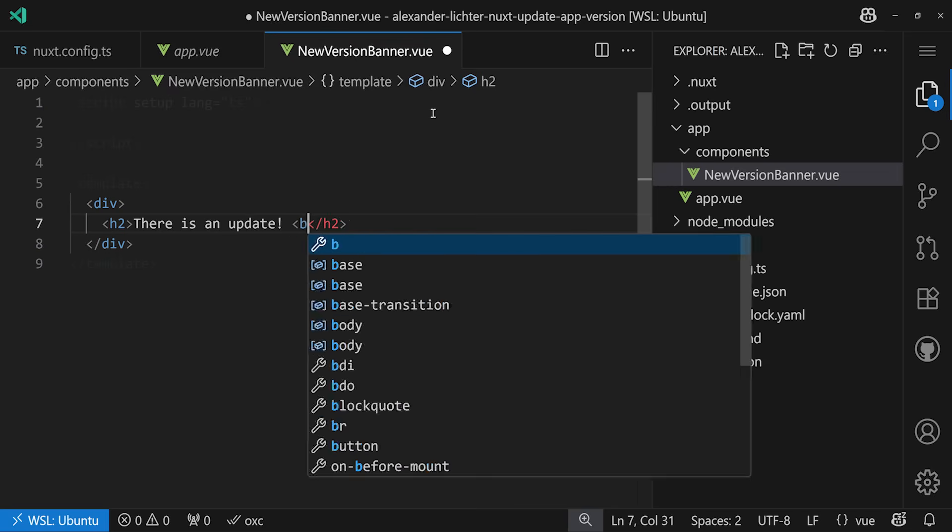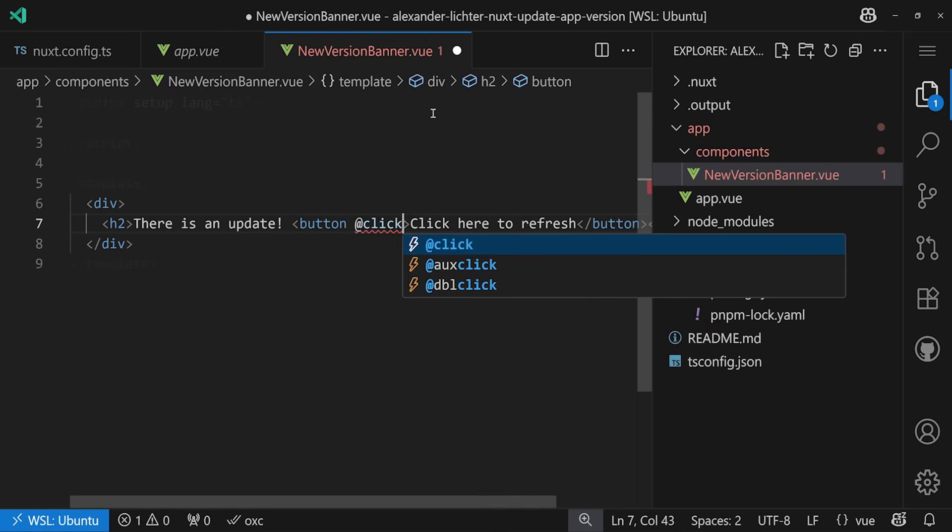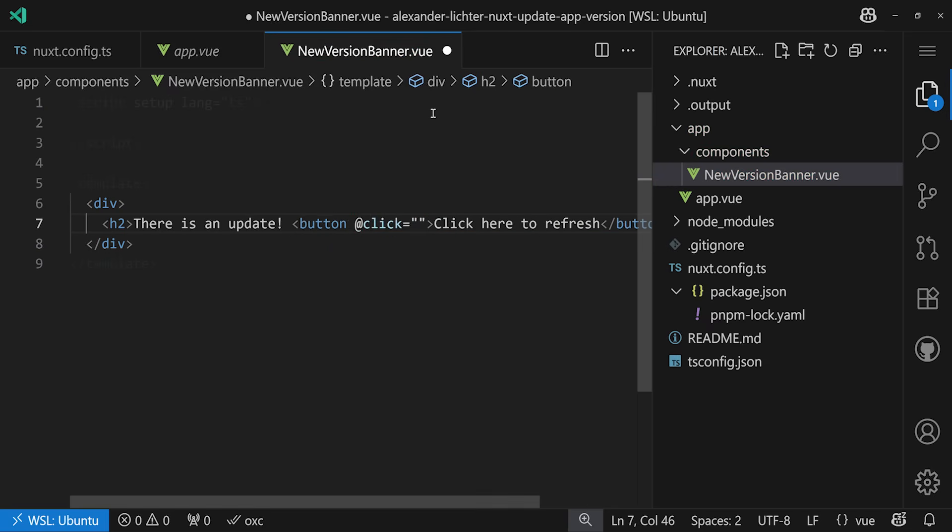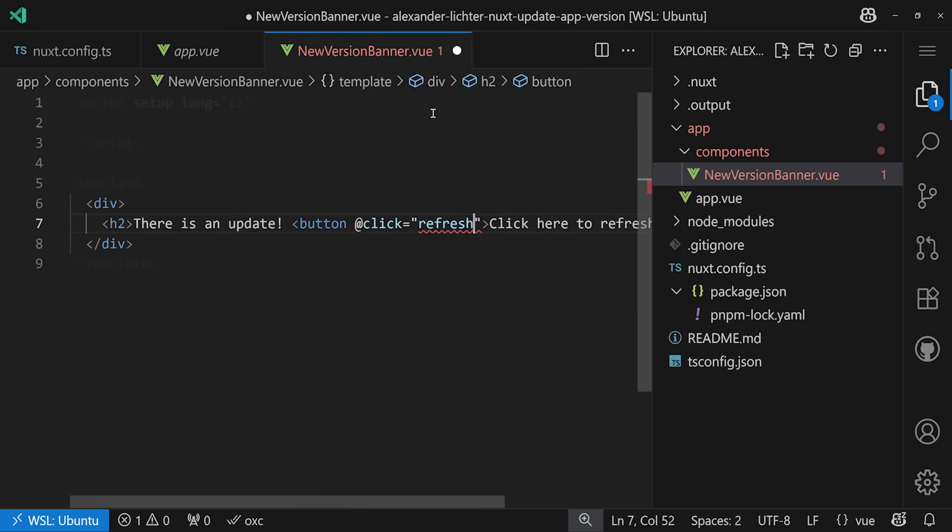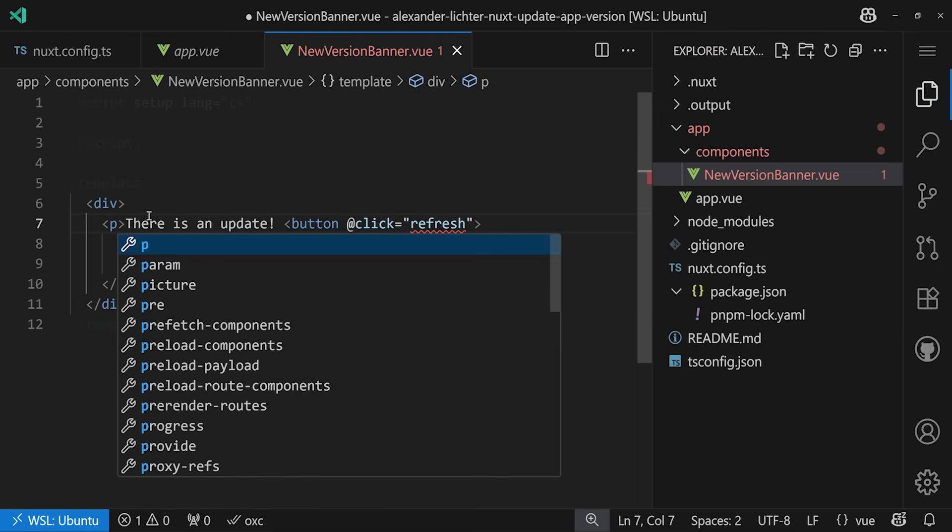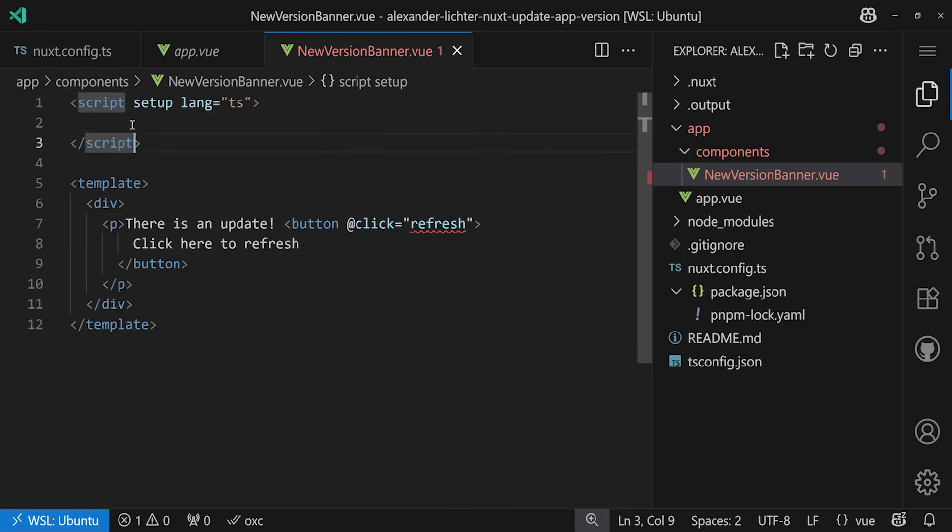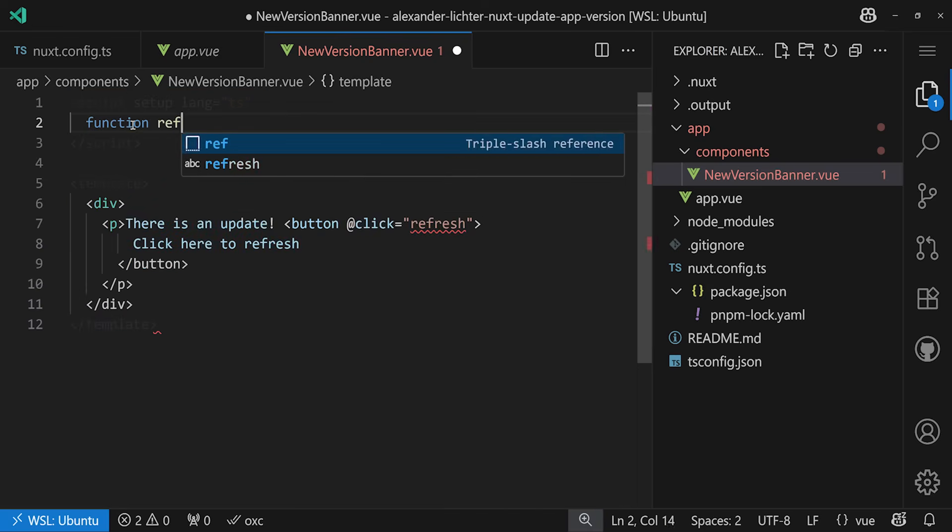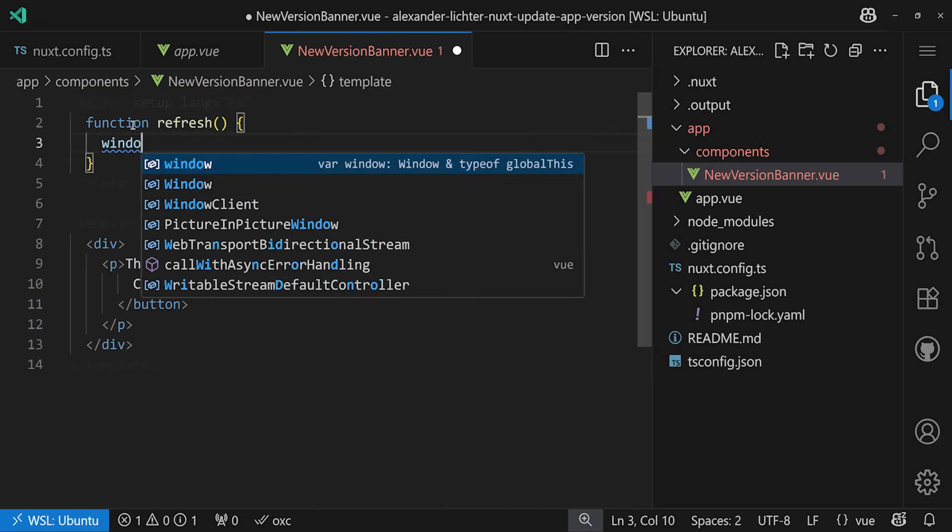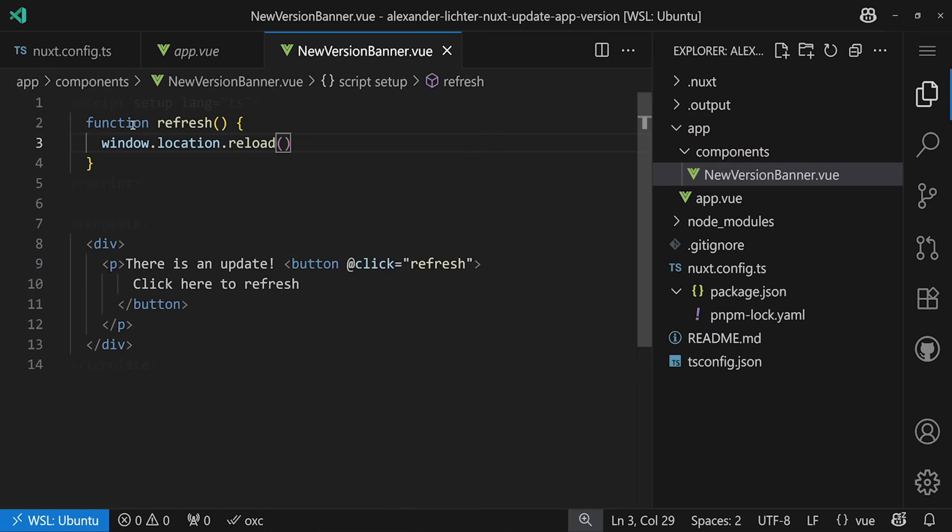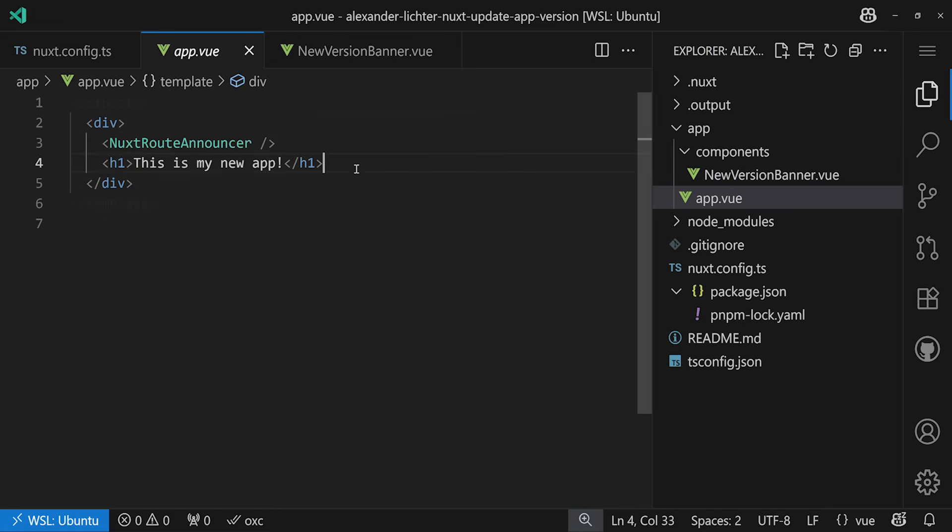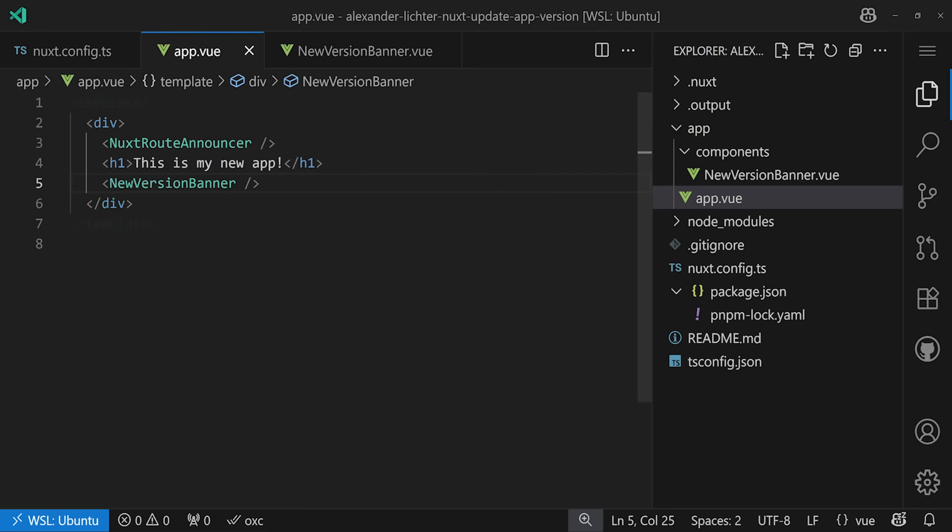And this click here to refresh, we want to probably make a button or a link. Either way works. But here we can just say like @click refresh. And then we jump all the way into our script setup part to make sure, let's make it maybe even a p tag. And in here we say the refresh function. We define it by saying function refresh is window.location.reload. Now, of course, a link would be nicer, but a link to the same page won't do anything. So that doesn't work. So we have to use a button here. Okay, so now we have this and we want to add that. So let's just add the NewVersionBanner down here. And so far so good.